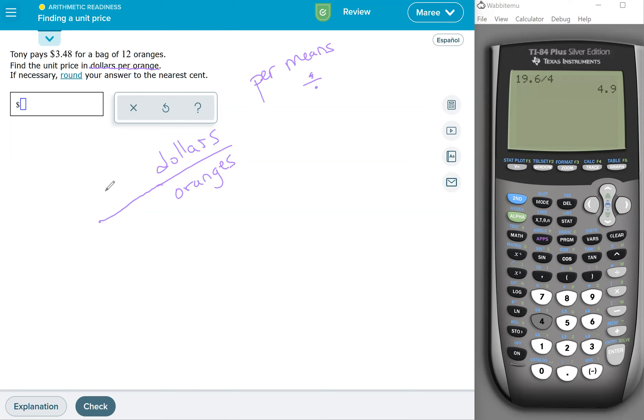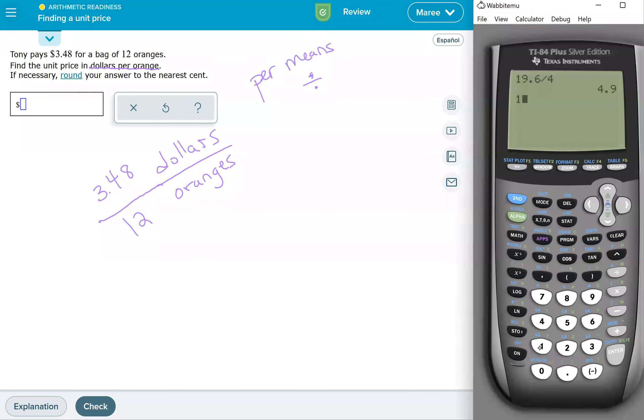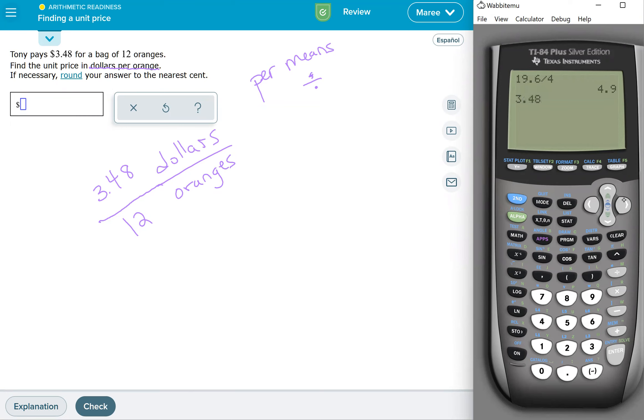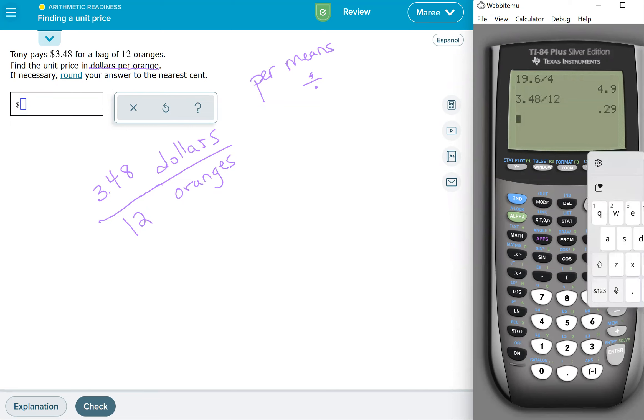So we have our dollars is $3.48 and we have 12 oranges. So we'll come over to our calculator and we'll do 3.48. Oh, didn't put my decimal point. So I'm going to do second, delete so I can put in a decimal and then I do my right arrow and I'm dividing 3.48 divided by 12. And it's going to be 29 cents.